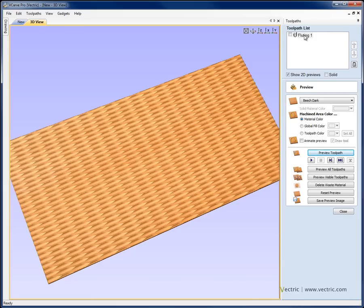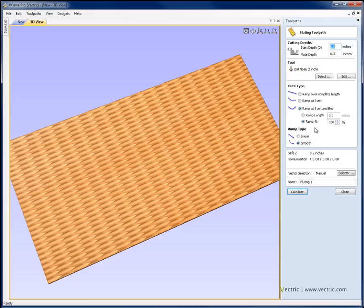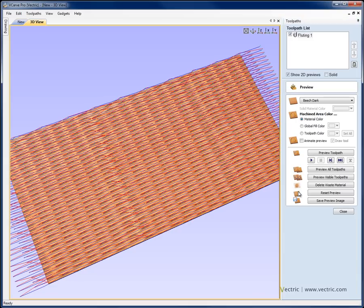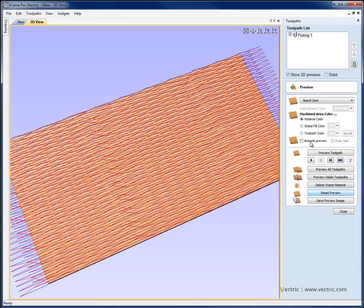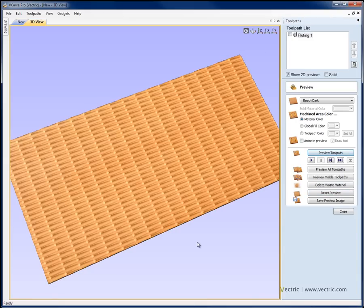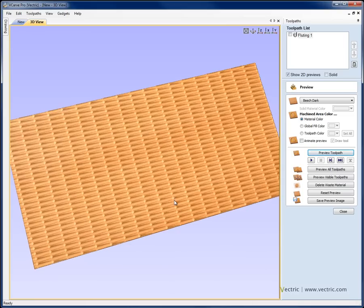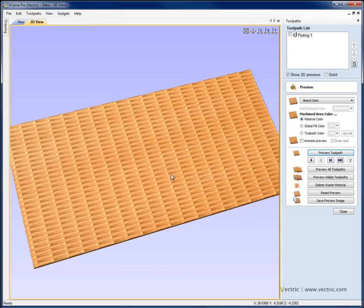Or even just going into the Fluting Toolpath again, so double clicking on the Fluting Toolpath name, we could change it by changing things like the depth or even by changing the flute type. In this case I may say that I just want to ramp over the complete length, still keep a smooth flute and hit calculate, reset the preview, preview the toolpath and see what that one looks like. And you can see we've got a completely different looking effect now that we've done that.